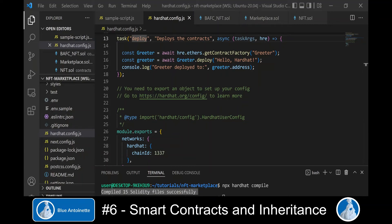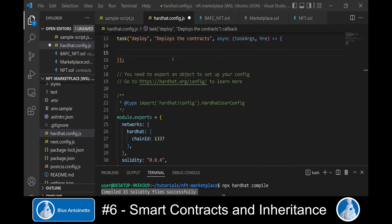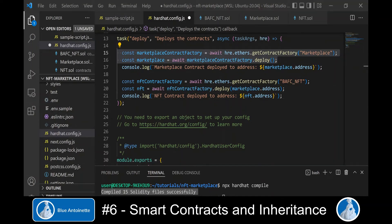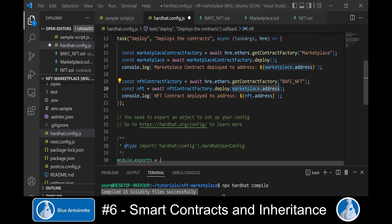To deploy these smart contracts to the blockchain, we switch back to our hardhat.config.js file. In the Hardhat deploy task we previously created, we remove the deploy instructions for the sample contract and add the deploy instructions for our new smart contracts. First we deploy the marketplace contract, then we deploy the Board Ape Fake Club NFT contract — passing the address of the marketplace to the constructor of the NFT contract.